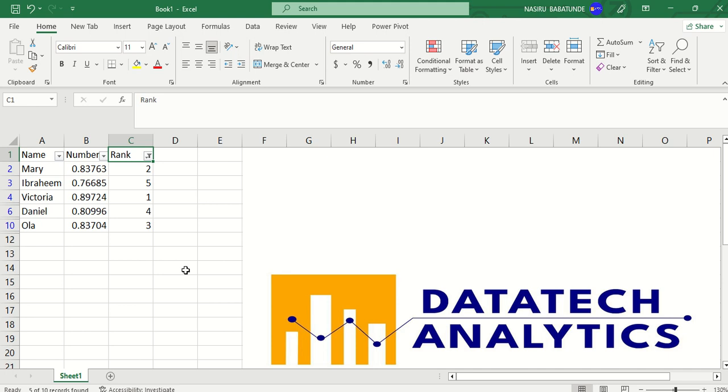Now, these are the 5 people we are going to give our project to: Mary, Ibrahim, Victoria, Daniel, and Ola.